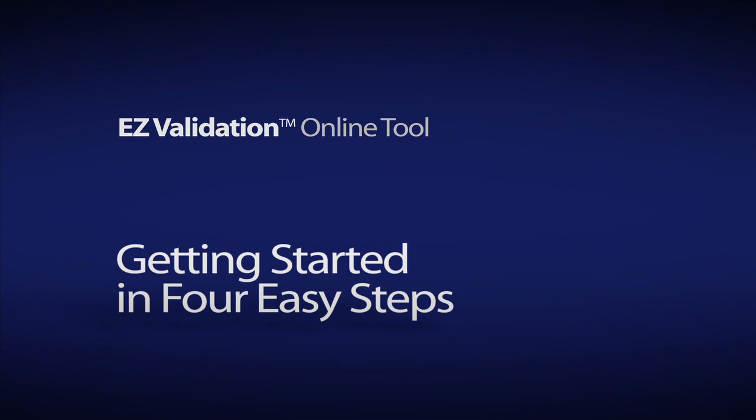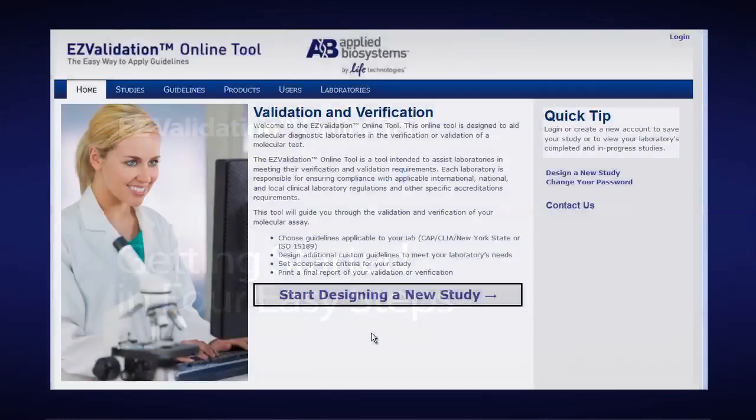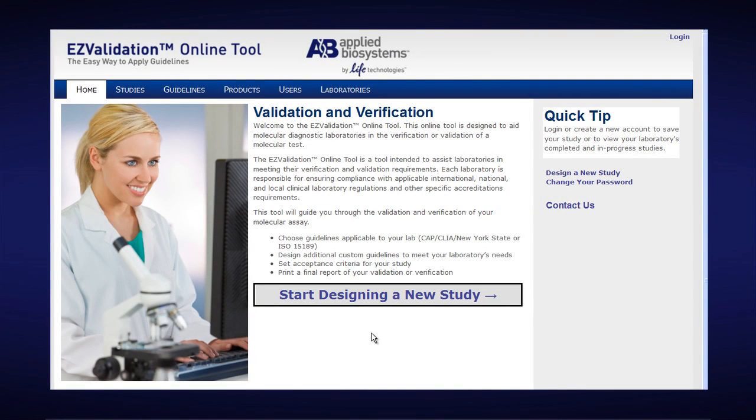Welcome to the EZ Validation online tool video. This online tool is designed to aid clinical laboratories in the verification or validation of a molecular test.